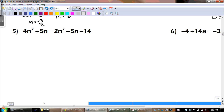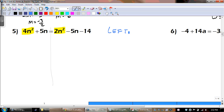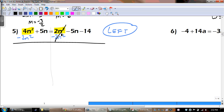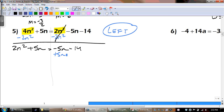Let's try number 5. Which way are we going to move — to the right or to the left? Let's look at our quadratic terms. We're going to need to move everything to the left, because if we subtract this we would have a negative 2n squared and we don't want that. So we're going to subtract that 2n squared first. Next, we would need to add the 5n to the other side. That cancels and we get 2n squared plus 10n equals negative 14.